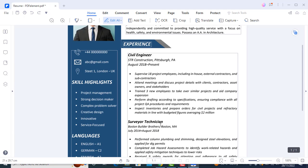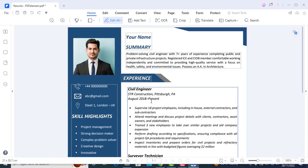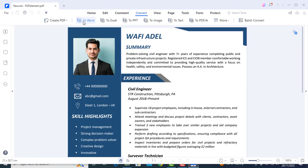If you would like to edit this resume using MS Word, that's also possible. This software also has the ability to convert PDF to Word, Excel, PowerPoint, and more. Let's convert this resume to a Word file. You can convert either from here, or you can go to 'Convert' and then select any format you would like it to be converted to.